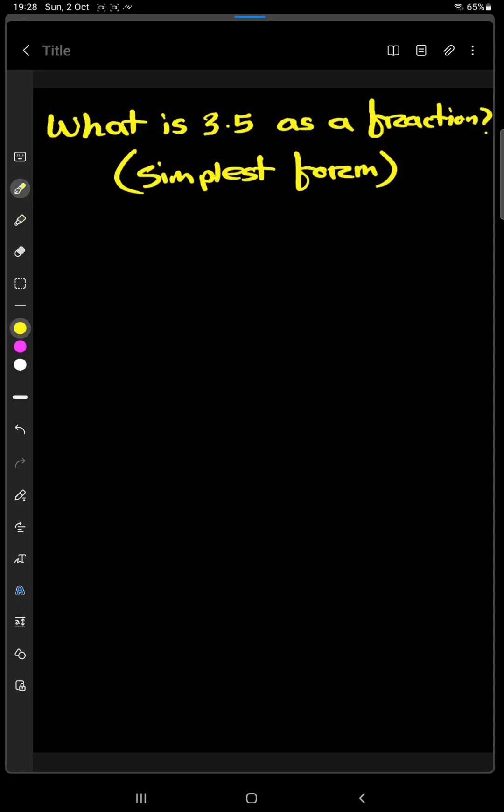Welcome to Business Learning School. Today we are going to find out what is 3.5 as a fraction. We will find out the simplest form.